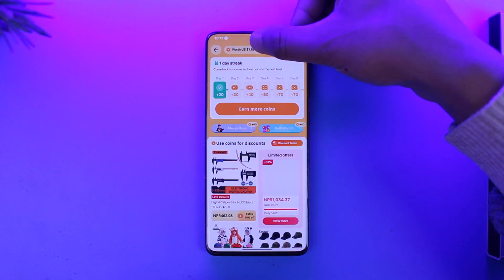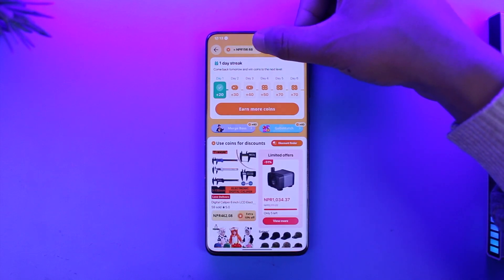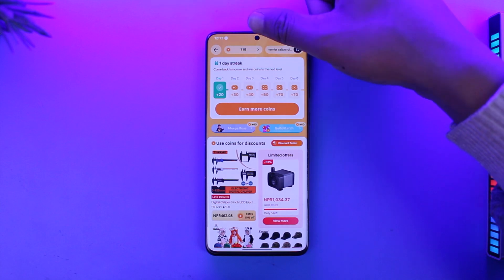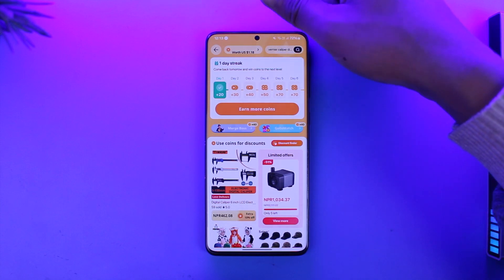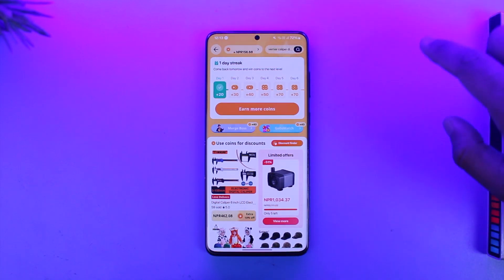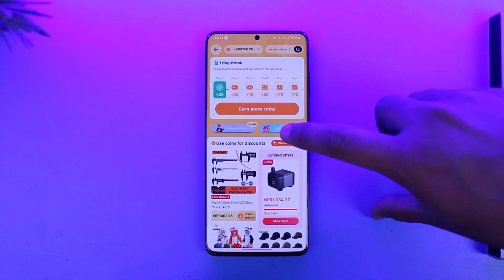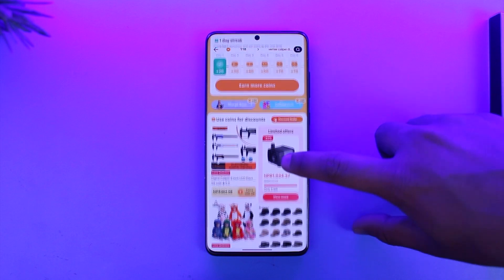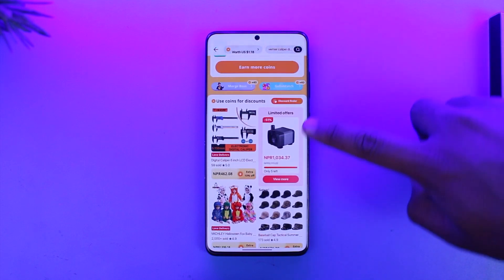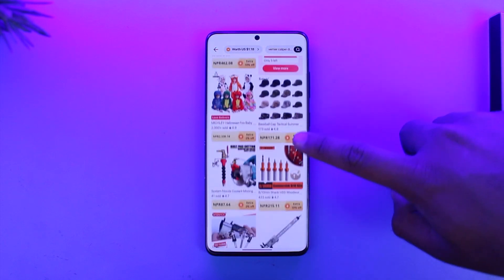118 coins equals $1.18, which means one coin equals one cent. These products that you see here — it says 'use coins for discount' — these are the products that you can choose to buy with coins.